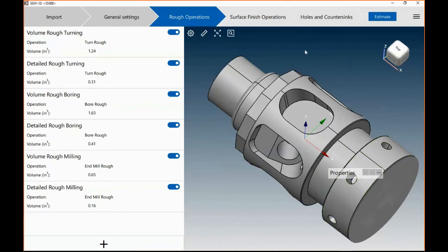It will identify the features in this part and assign manufacturing processes to it. In this case, it's doing some volume rough turnings and detailed rough turnings, boring and some milling.